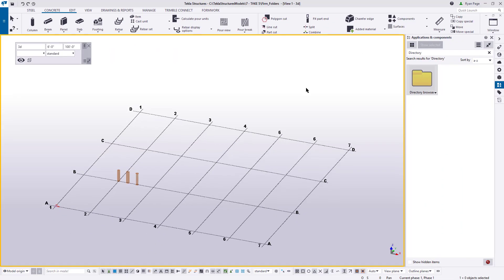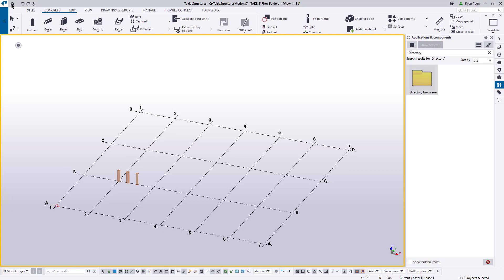Okay, now all we need to do is test this out. We already have some saved settings inside of our firm folder. The only thing we need to do is restart Tekla. So let's go ahead and do that. We'll save our model and then close Tekla structures.